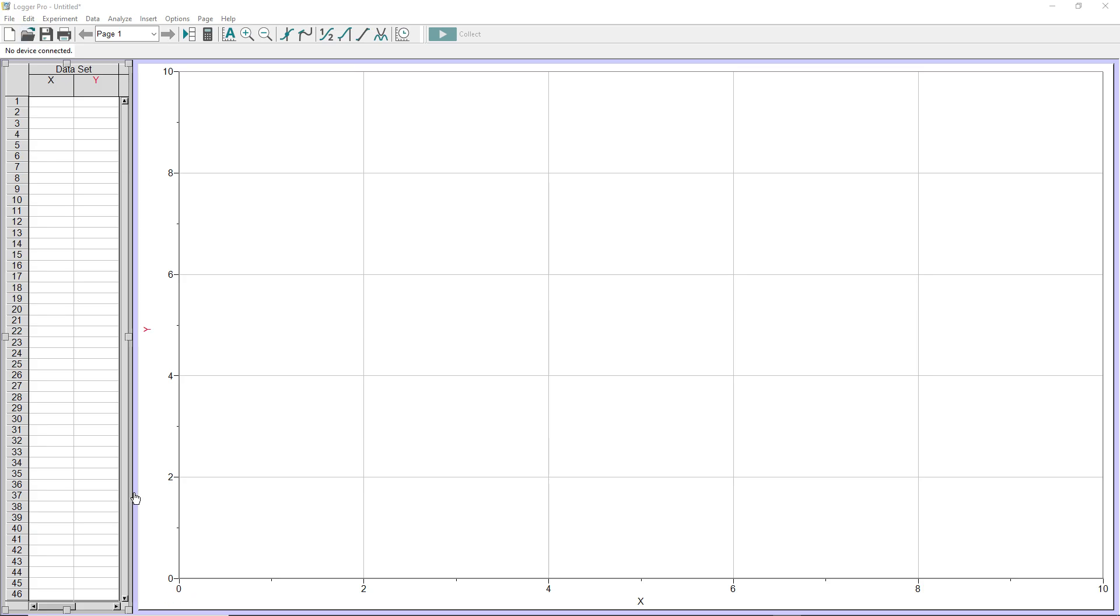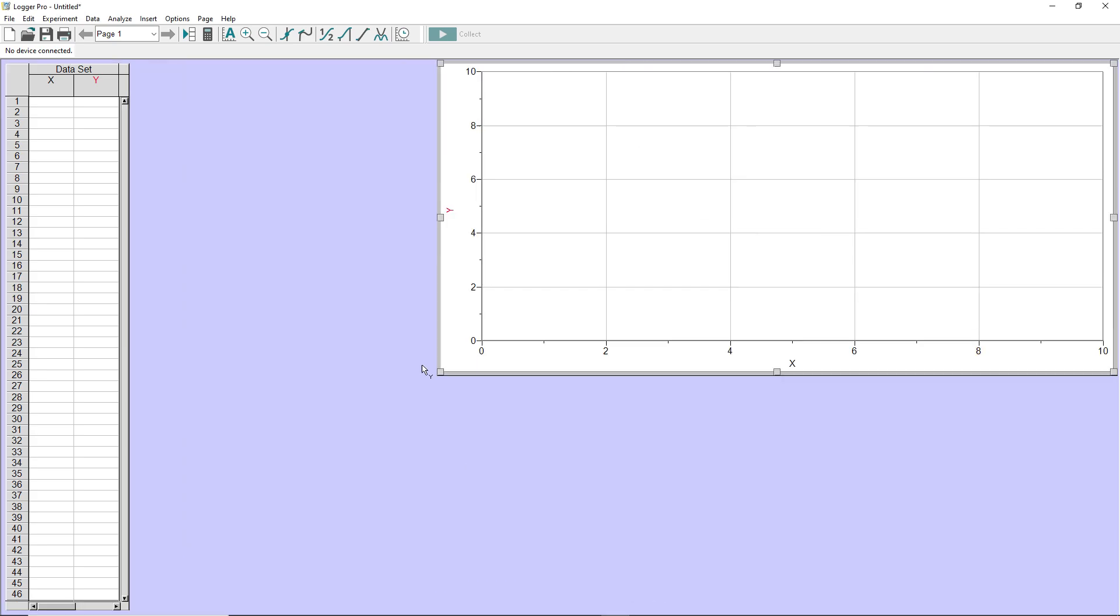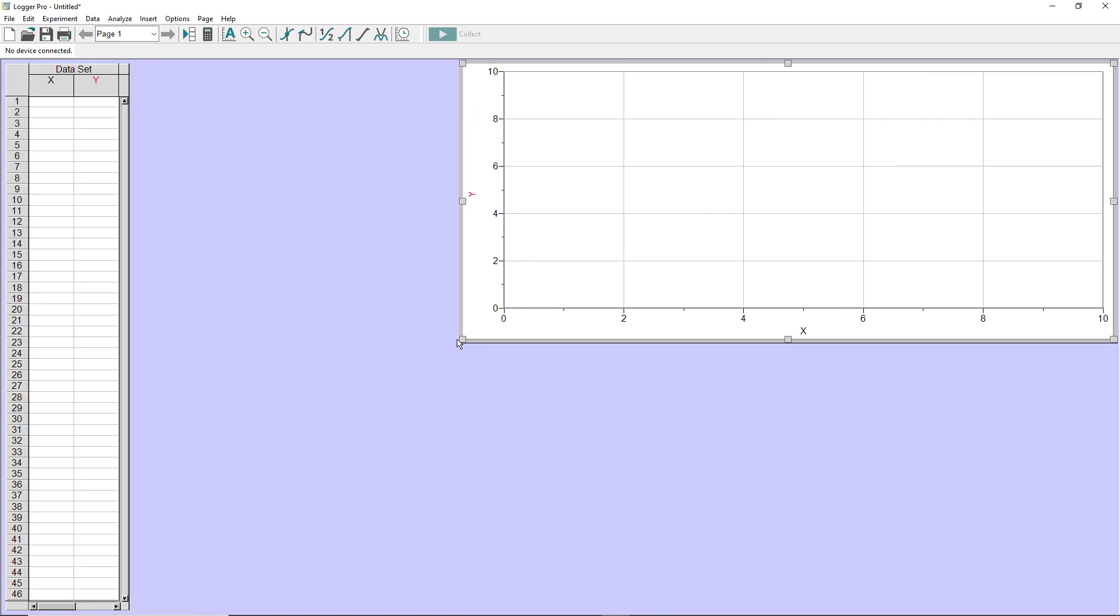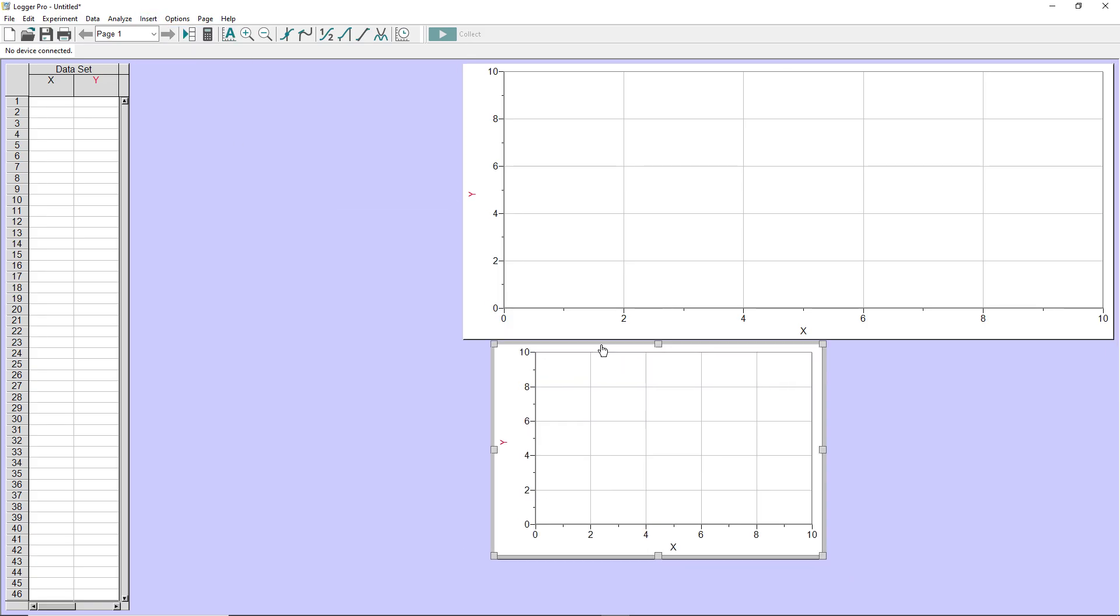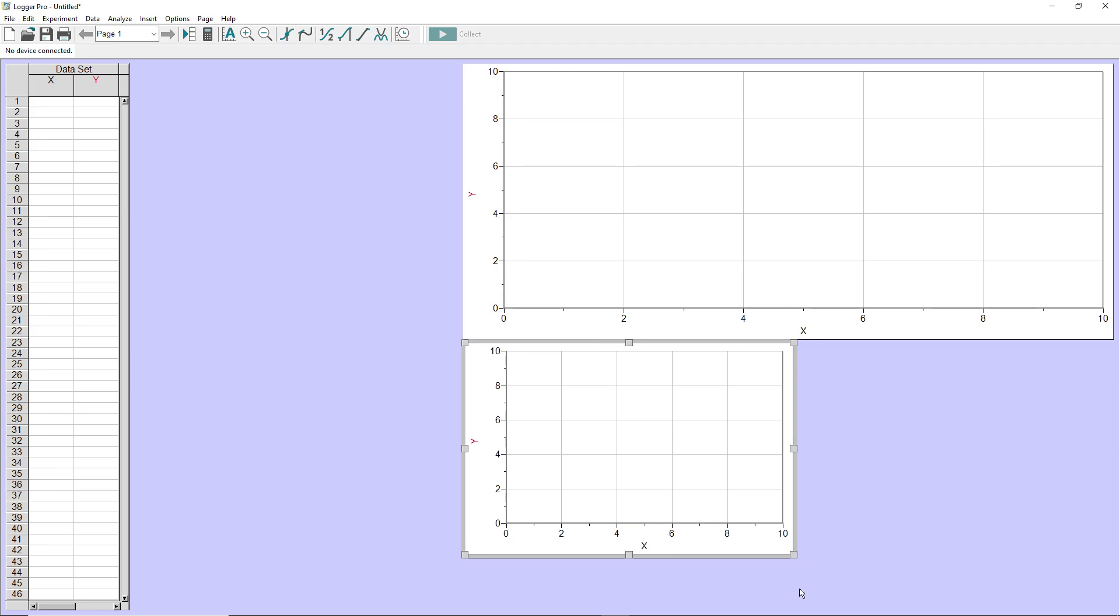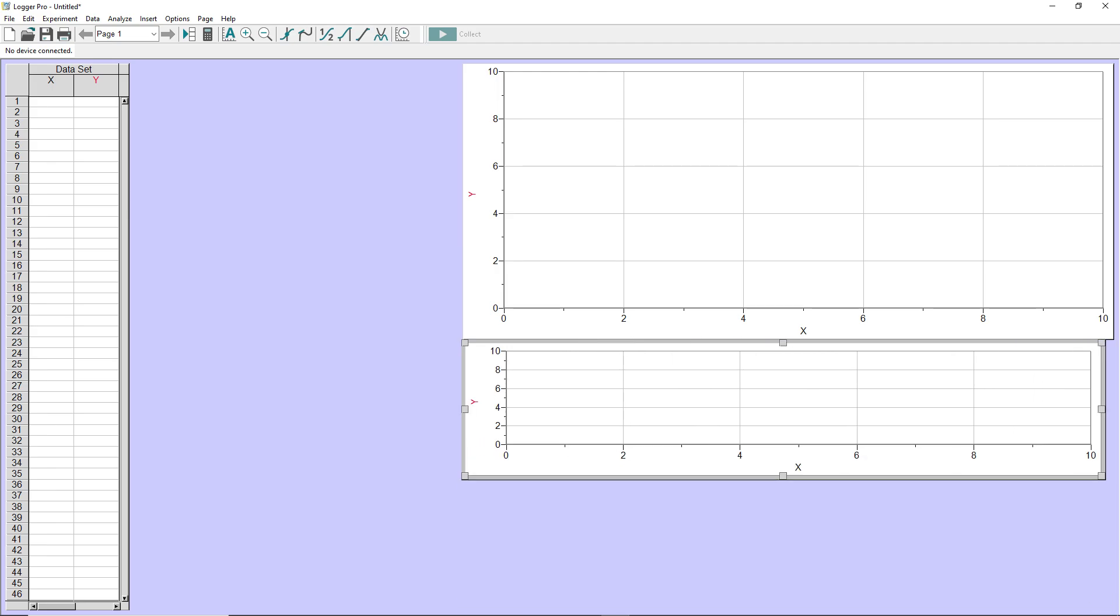So I have a new LoggerPro file, and to get started here, I know I'm going to need two graphs in this particular experiment I'm going to do, so I'm just going to go ahead and set those up now. I'm going to insert an additional graph, and once we have the video analyzed, we'll decide what to put on those graphs.